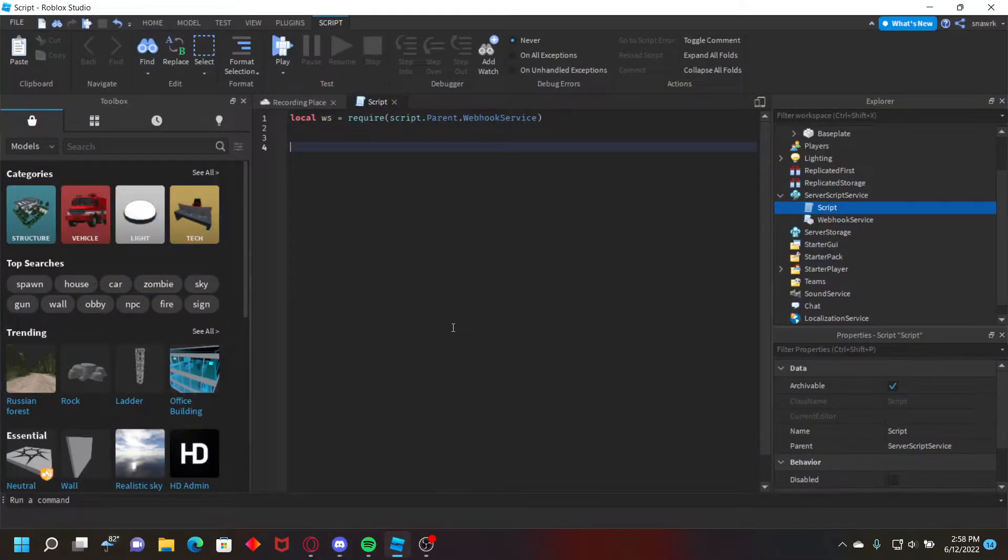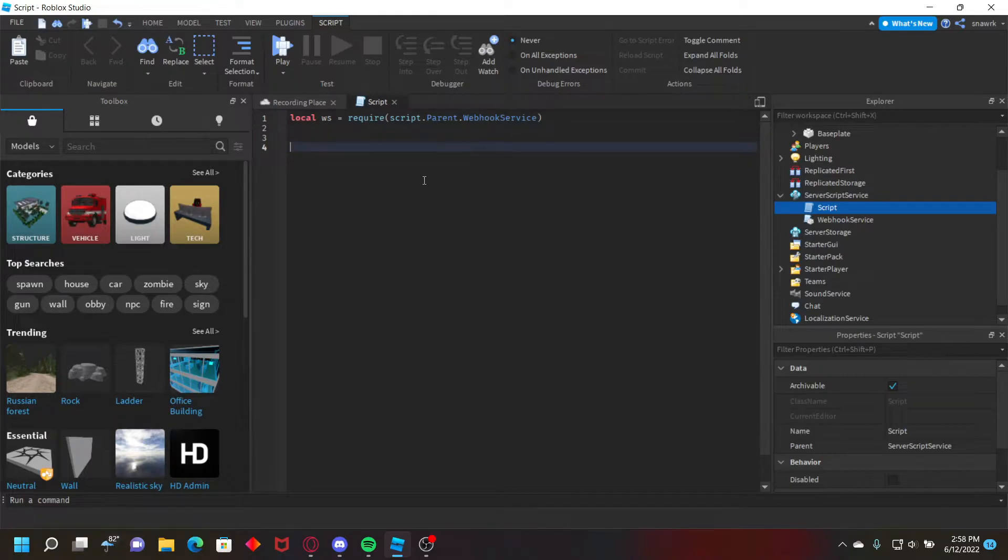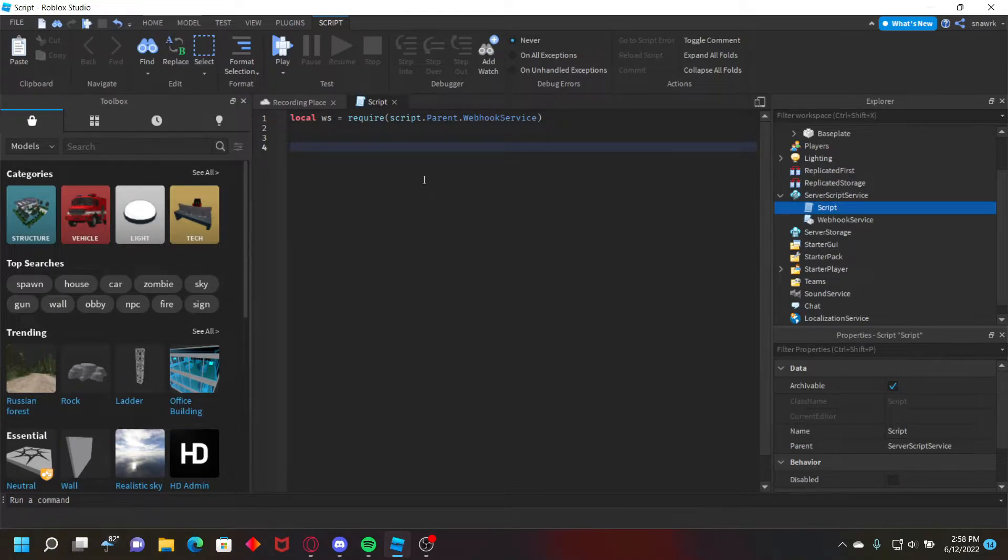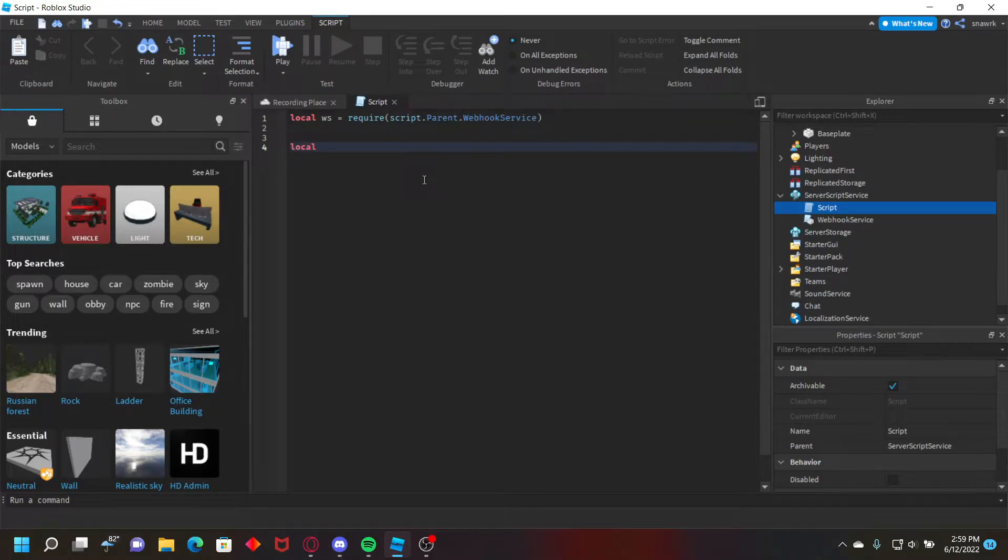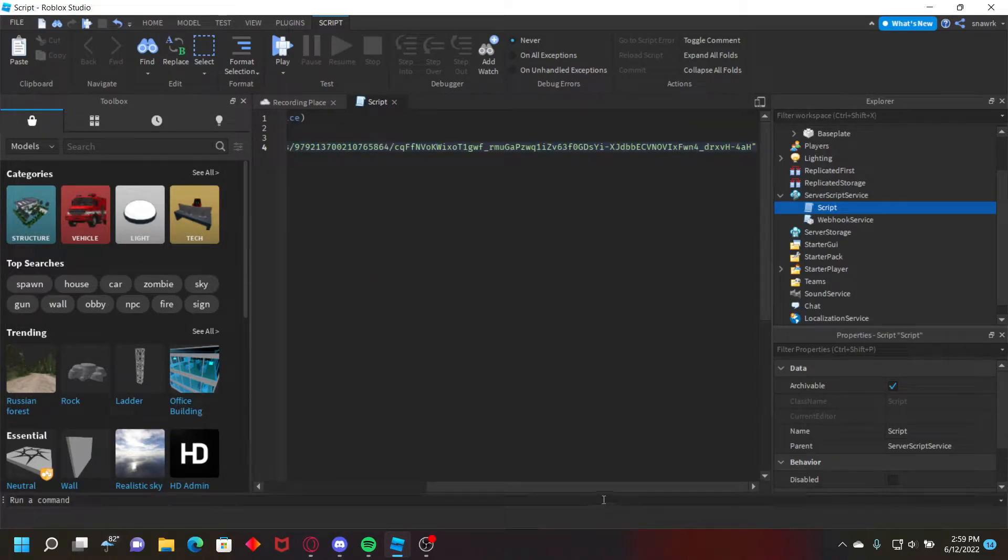And now we want to get a proxy, since discord blocked roblox, as you know I made a ton of videos on it. We need a proxy to be able to actually use them for roblox. So first of all just put local url equals and then put your url.